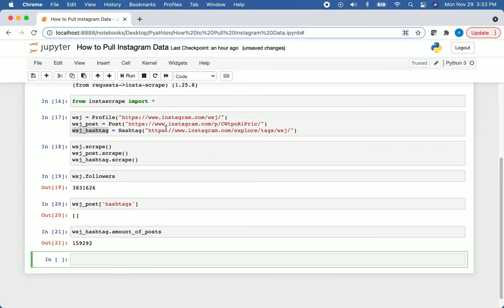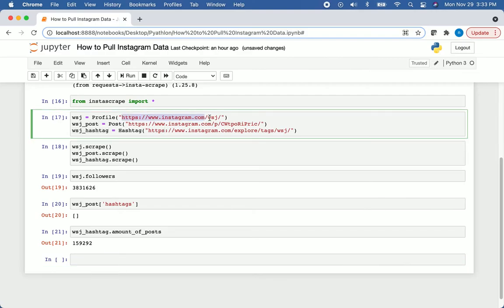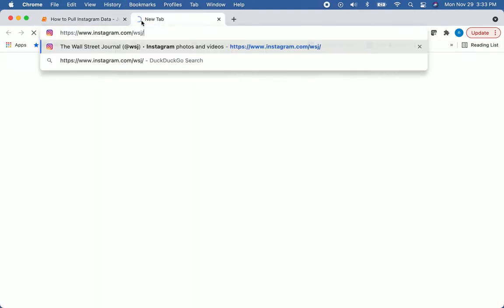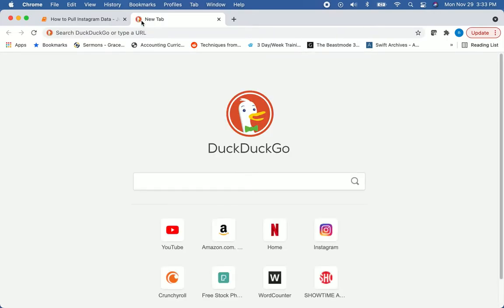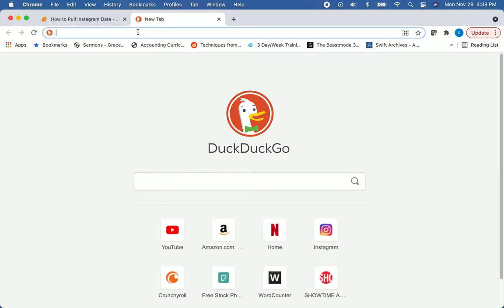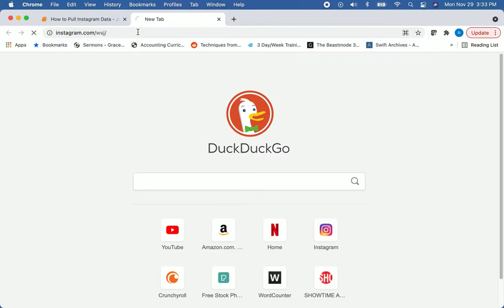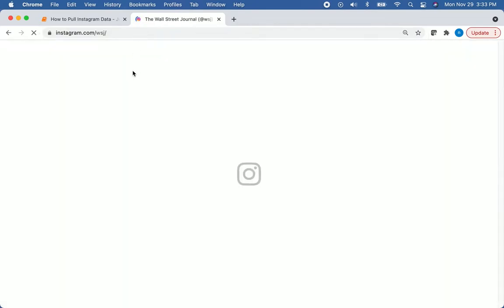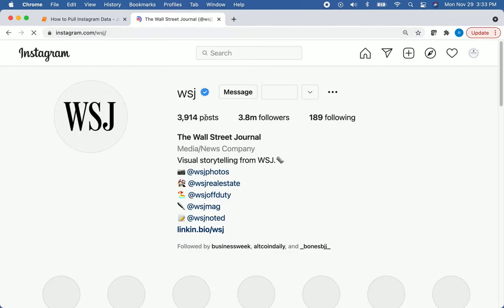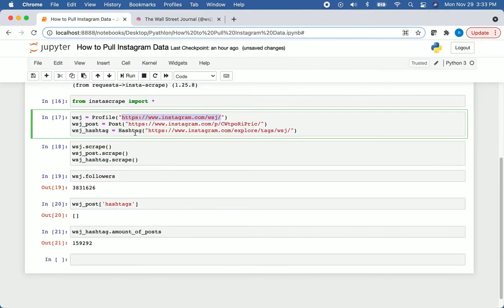So let's go back to these links and actually make sure that the information pulled was correct. We'll go to the actual Instagram page. They should have about 3.8 million followers, which is exactly what they have.